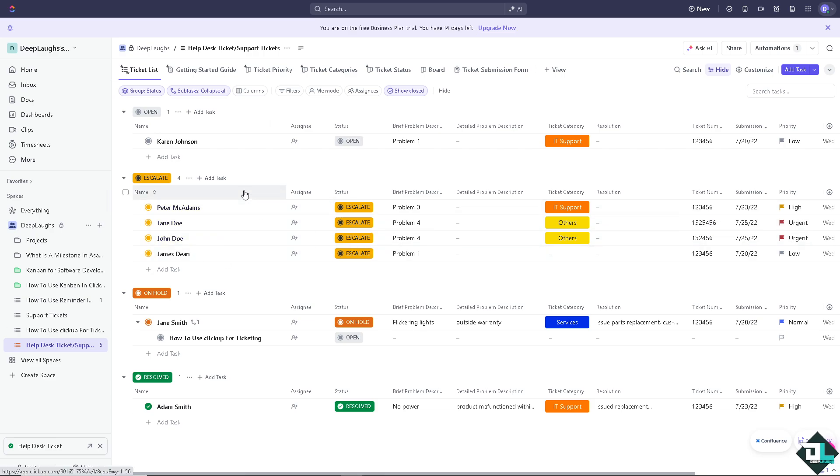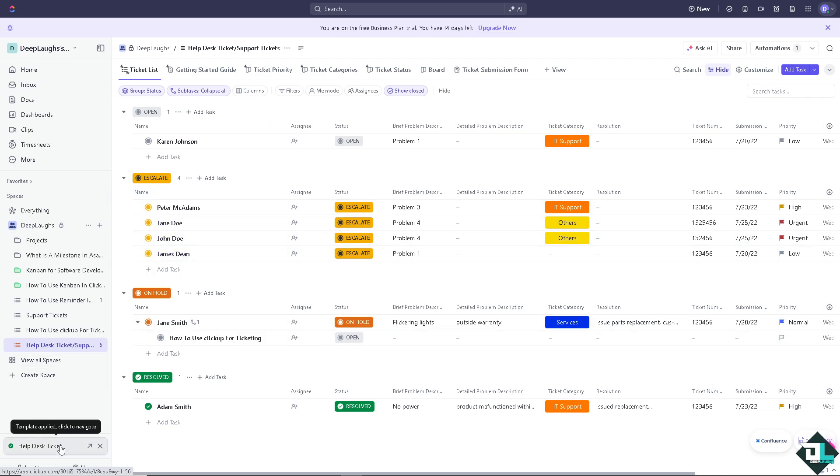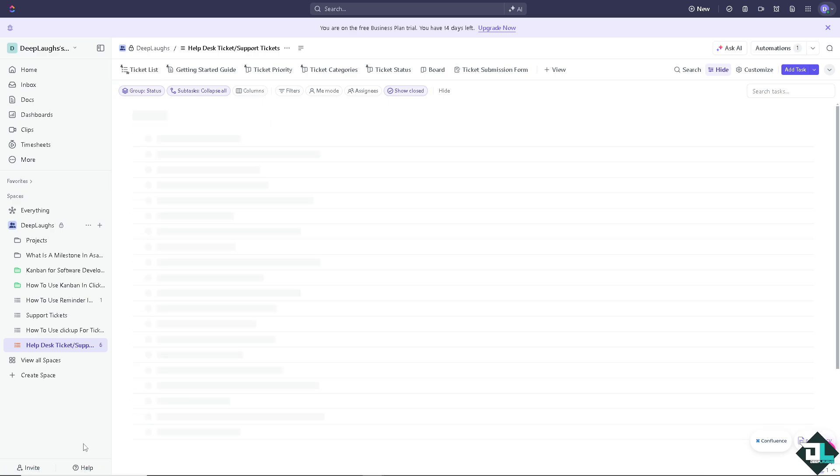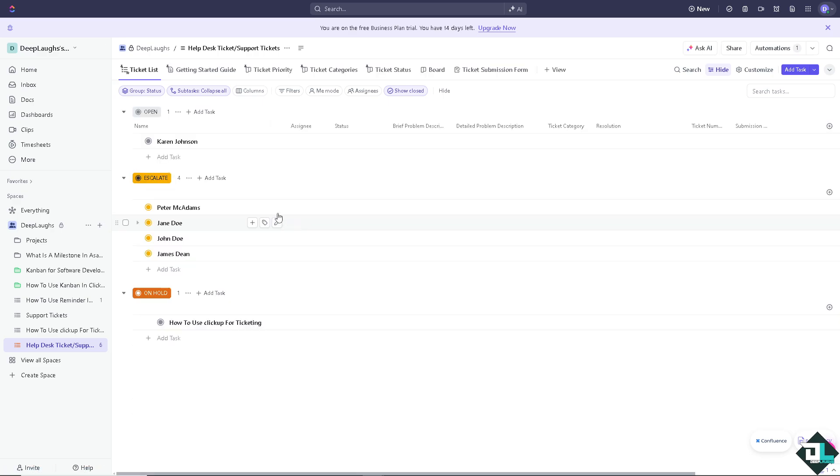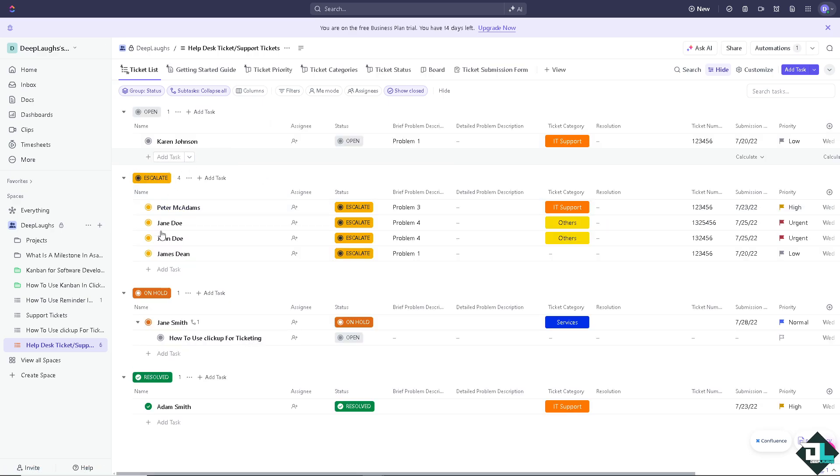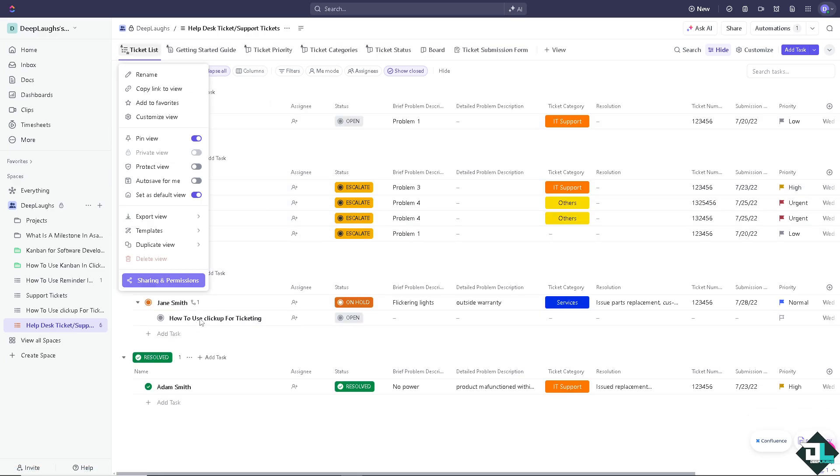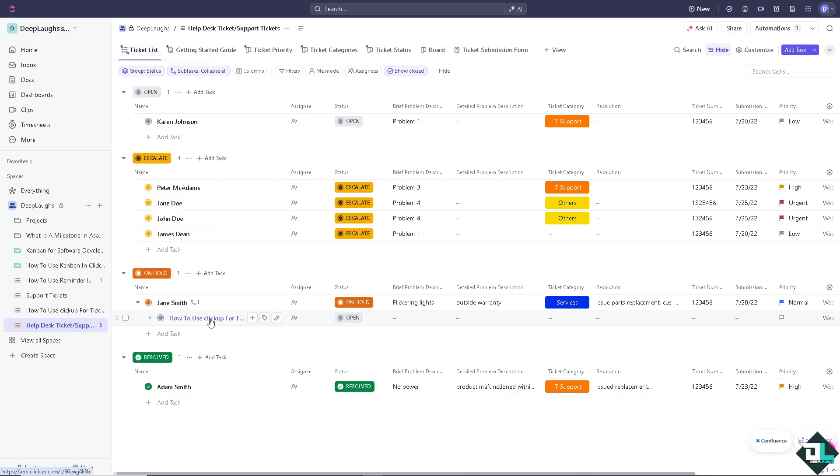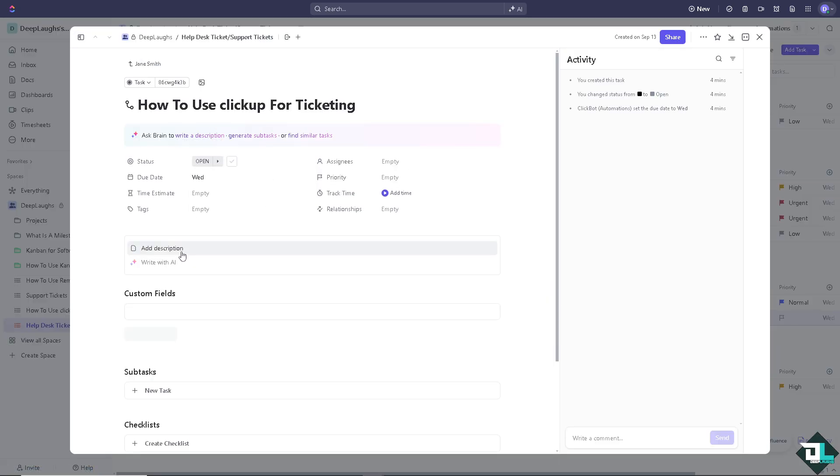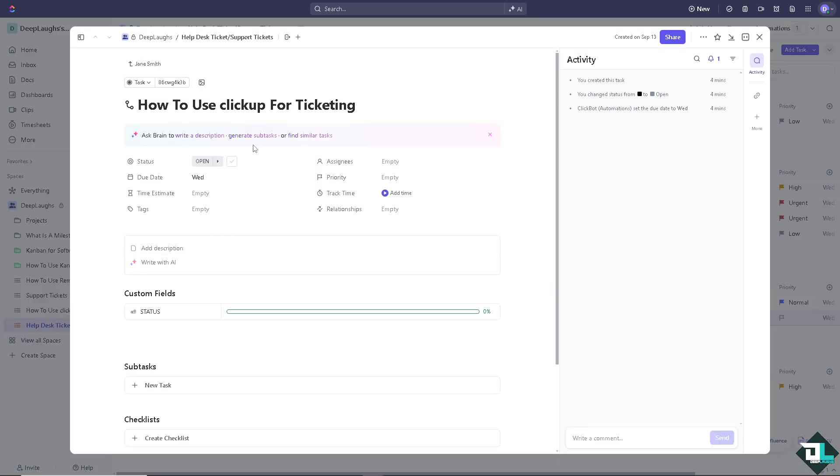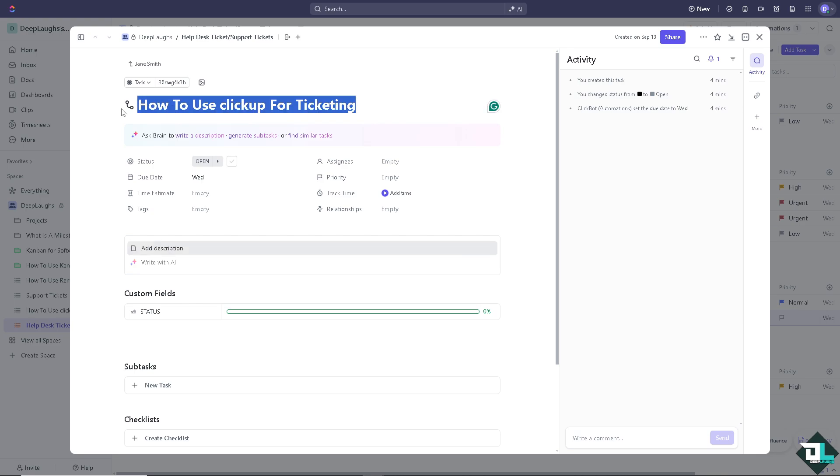You can always add widgets for open tickets, ticket resolution time, and a lot more. Now on the bottom left corner, there's going to be the Help Desk Ticket template that we can use. Now if I click on this specific task, you can customize this to a sample ticket. For example, I'm going to create a sample ticket email.